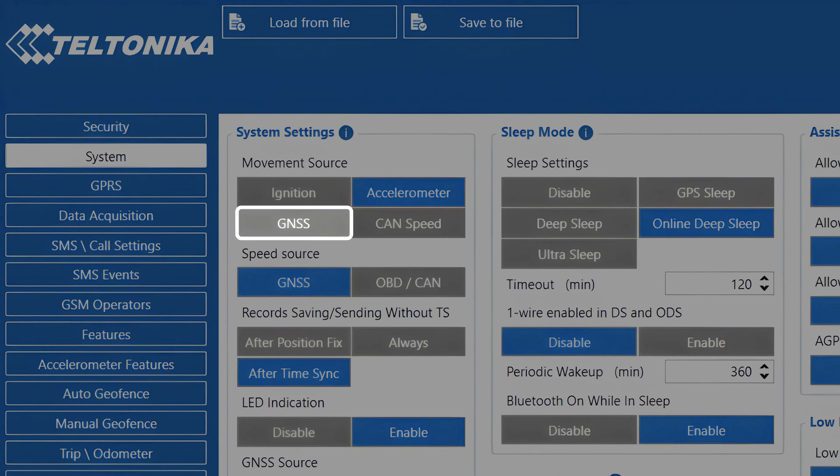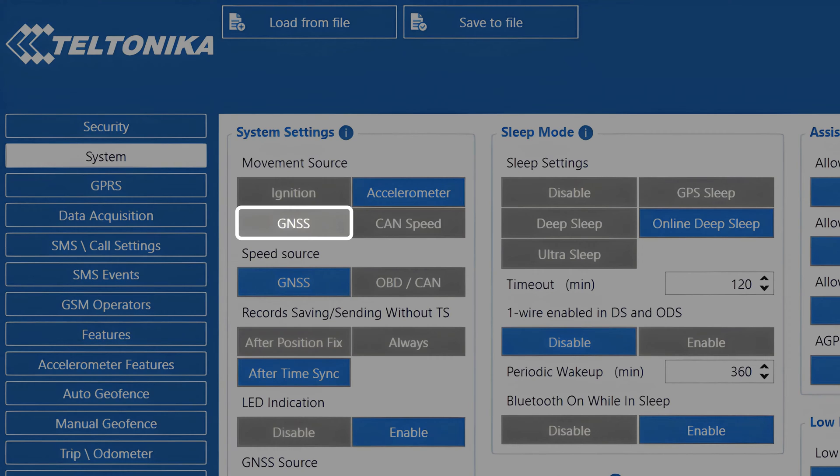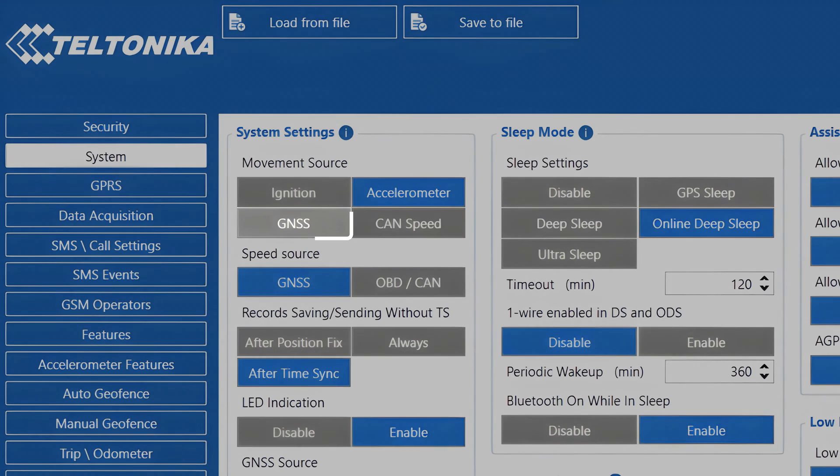With this source selected, in order for the device to switch the movement state from on-stop to moving, the device has to detect speed that is higher than 5 km per hour. This is a hard set condition and it cannot be adjusted. Also, for this source to work, the device has to have a GNSS fix, so it should only be used in use cases where vehicles will be operated in an area with good GNSS coverage.